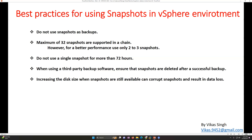Increasing the disk size when snapshots are still available can corrupt the snapshot and result in data loss. If you have a snapshot of the virtual machine, do not perform any activity related to disk resizing, because it can corrupt your complete snapshot, data, and the virtual machine disk data itself.